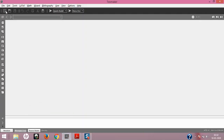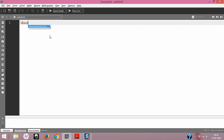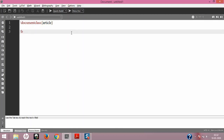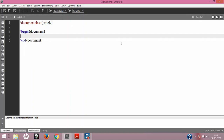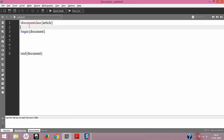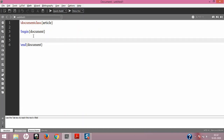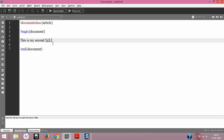I'll open TeXmaker and create the document. Initially we have document class — as this is a simplified example, we won't give any options. Then begin document and end document. I'm giving some spacing, which is not strictly necessary but helps readability in longer code. Now I'll type 'this is my second' and add the TeX word without the inbuilt command format.